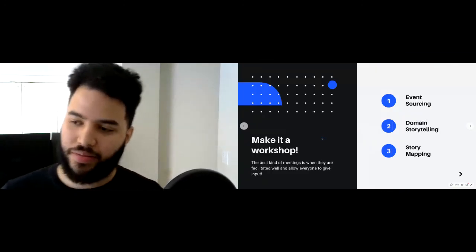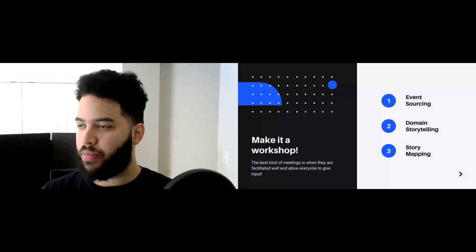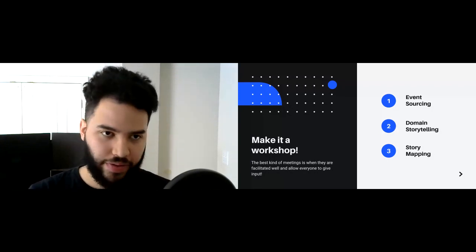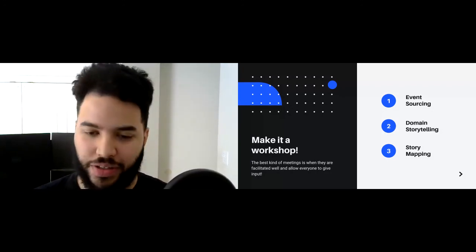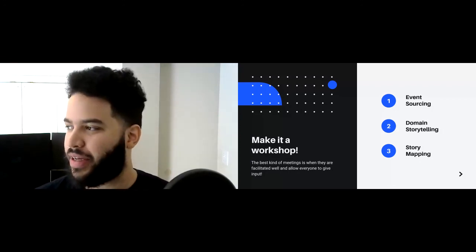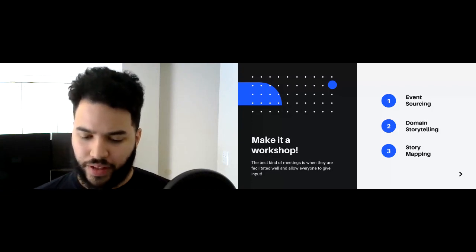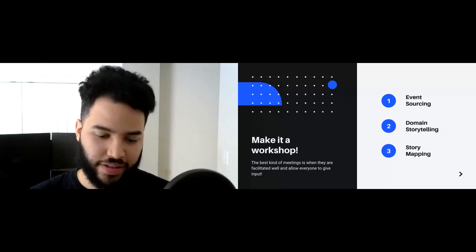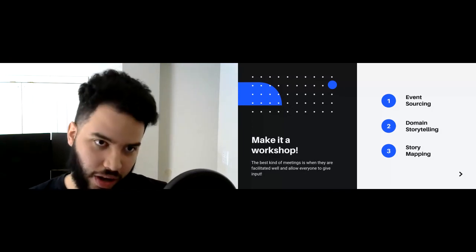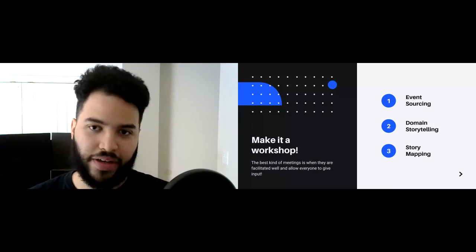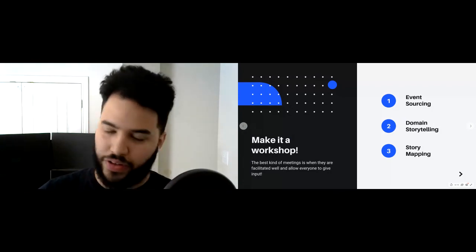The best kind of meetings are well-facilitated and allow everyone to give input. My favorite technique, and one that will be demoed after this, is event storming. Event sourcing is a technical technique; event storming is a strategic one. In event storming, you map out the process based on the state of facts that happen within your product or experience, then you build off that — finding out what caused things to happen and the motivations behind them. It's a very good discovery process.